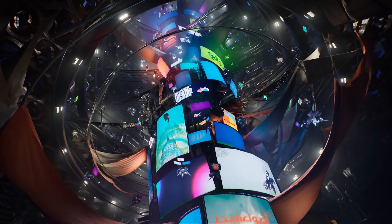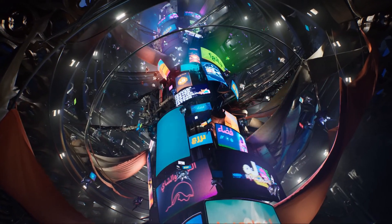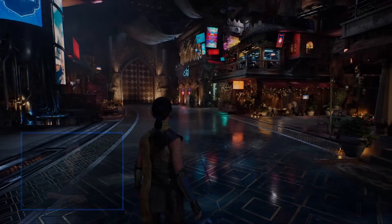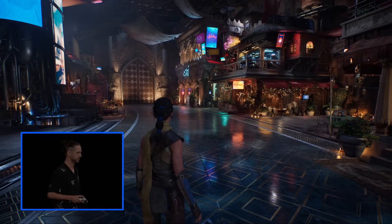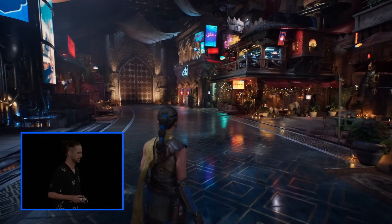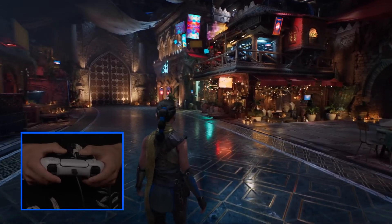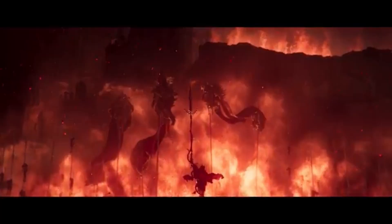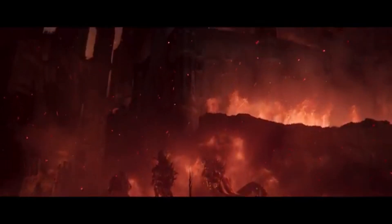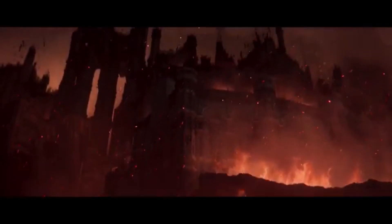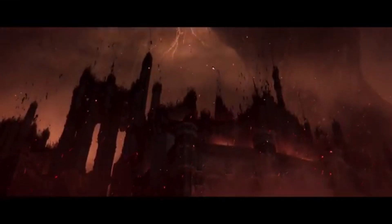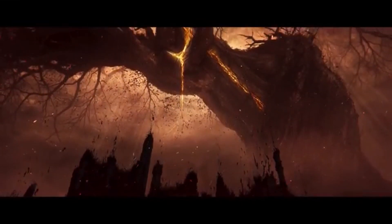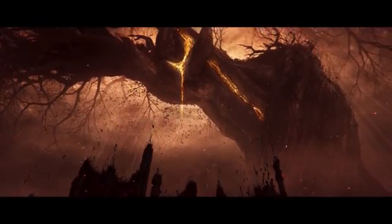So why is Megalights exciting? Traditionally, when game developers wanted to light a scene, they had to make trade-offs between quality and performance. For example, adding more lights would slow down the game. Shadows from lights required additional calculations, making things even slower. Certain types of lights, like area lights, were too expensive to use in large numbers.